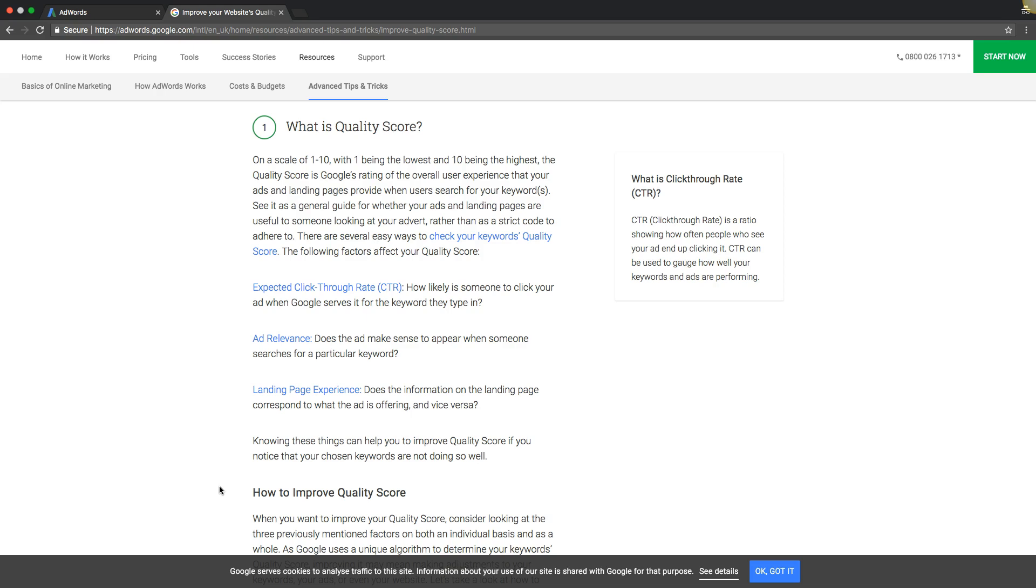Hey guys, welcome back. Rob from myppctraining.com. Today's video, we're going to go through quality score and how you can improve your quality score on your AdWords campaigns. We're going to look directly at what Google says it is and how it works, and I'm going to go through some of my experiences with it in the past and how we've increased it ourselves.